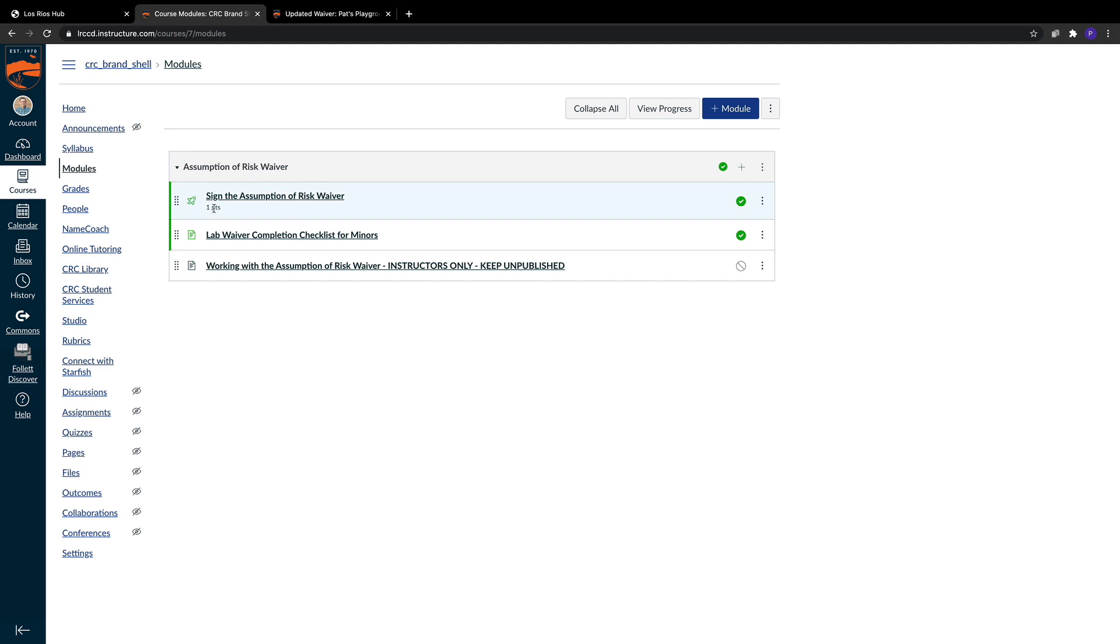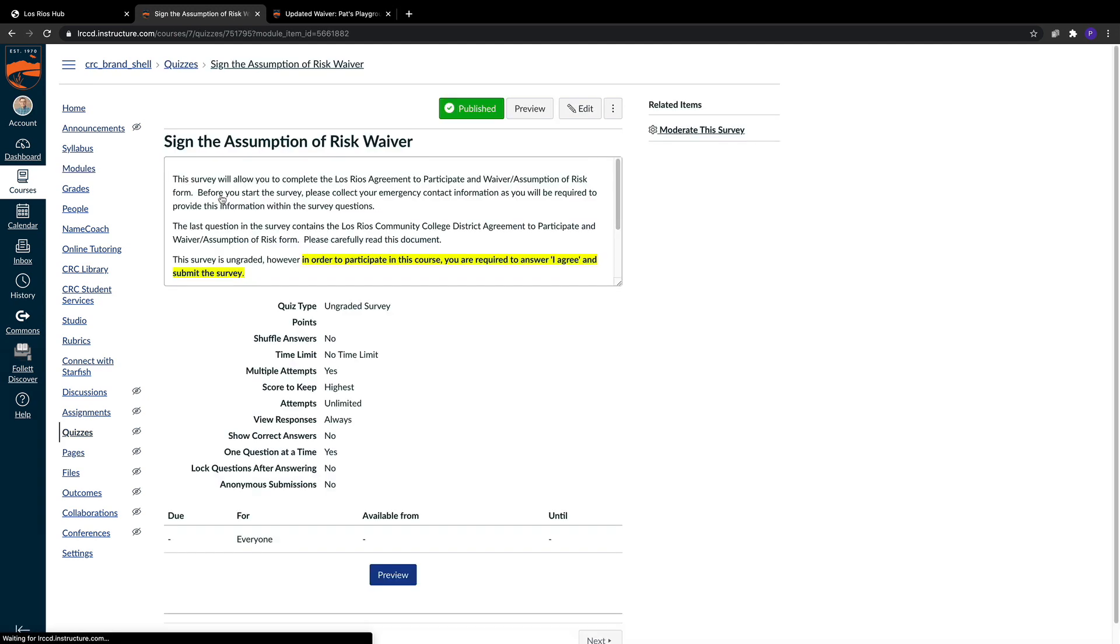It's very easy to facilitate the waiver going forward. Let's take a look at the ungraded survey. The Assumption of Risk Waiver has had some small updates, and we've shuffled some of the information around.